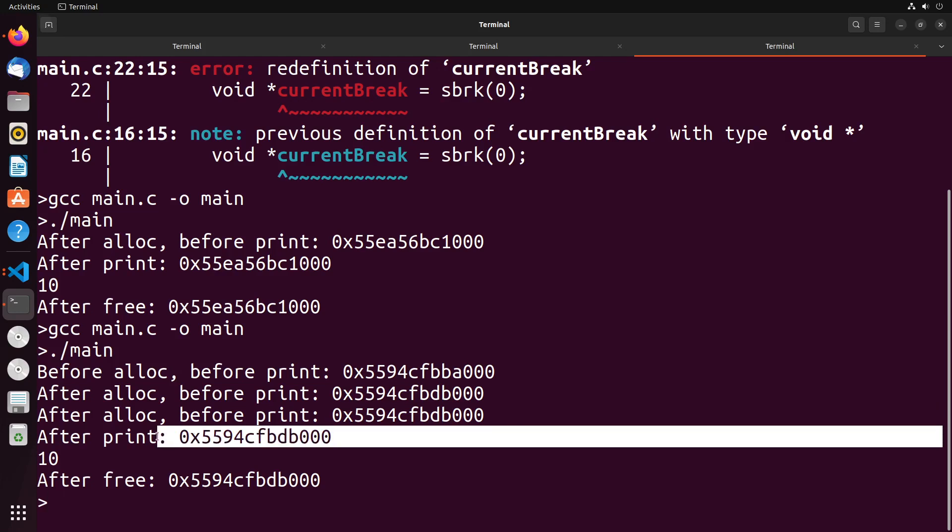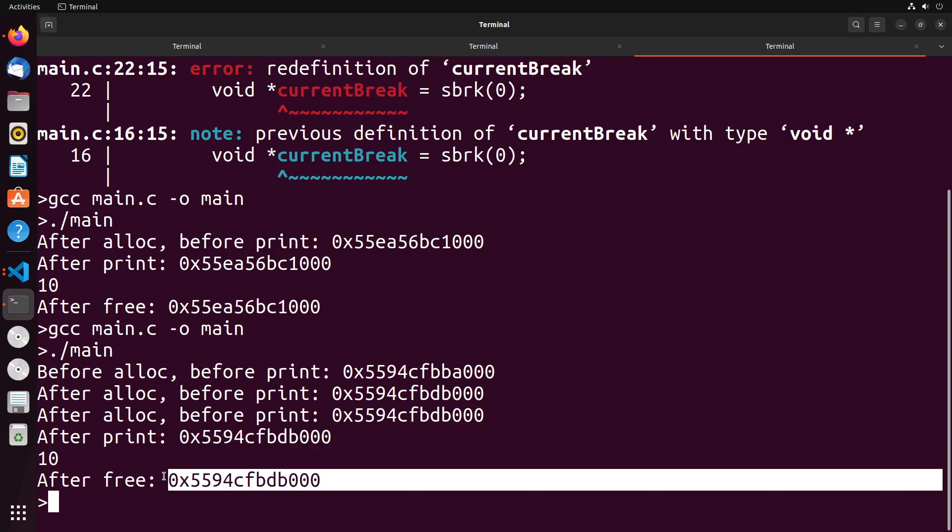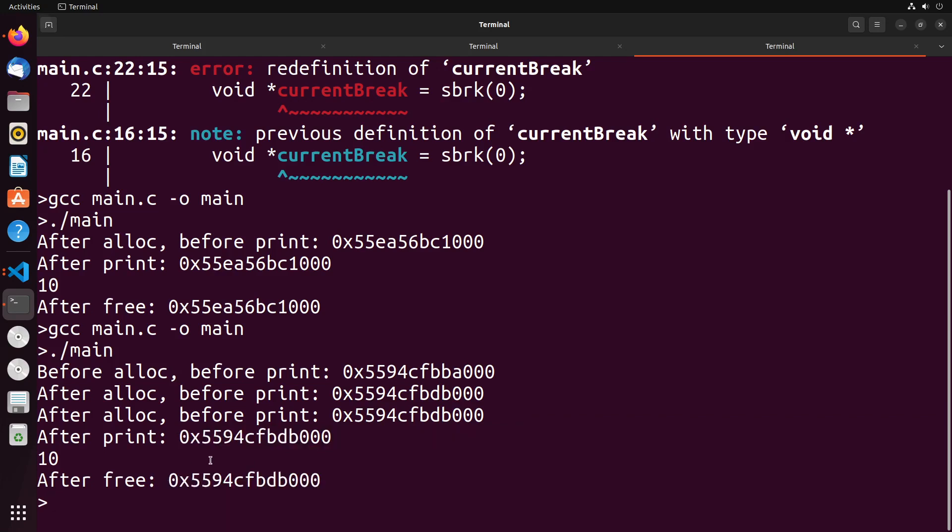But after we free, we also see that there's no differences. So you can see generally where the program break is changing and where it's not changing. It changes when we need to take things from unallocated memory—that's our initial allocation of memory. But after the free, it doesn't change because we aren't actually changing the program break. We're just setting that memory aside to say this is free now and we can use it for the next allocation.